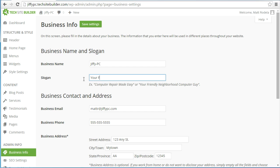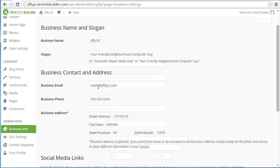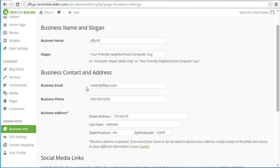My tagline happens to be 'your friendly neighborhood computer guy.' The next section is business contact and address. The first thing it asks for is your business email, which should already be filled out from when you signed up, but you can change it. This email is going to receive any notifications from your website — whether from someone filling out your contact form or leaving a comment on a blog post — so make sure this is a valid email address.